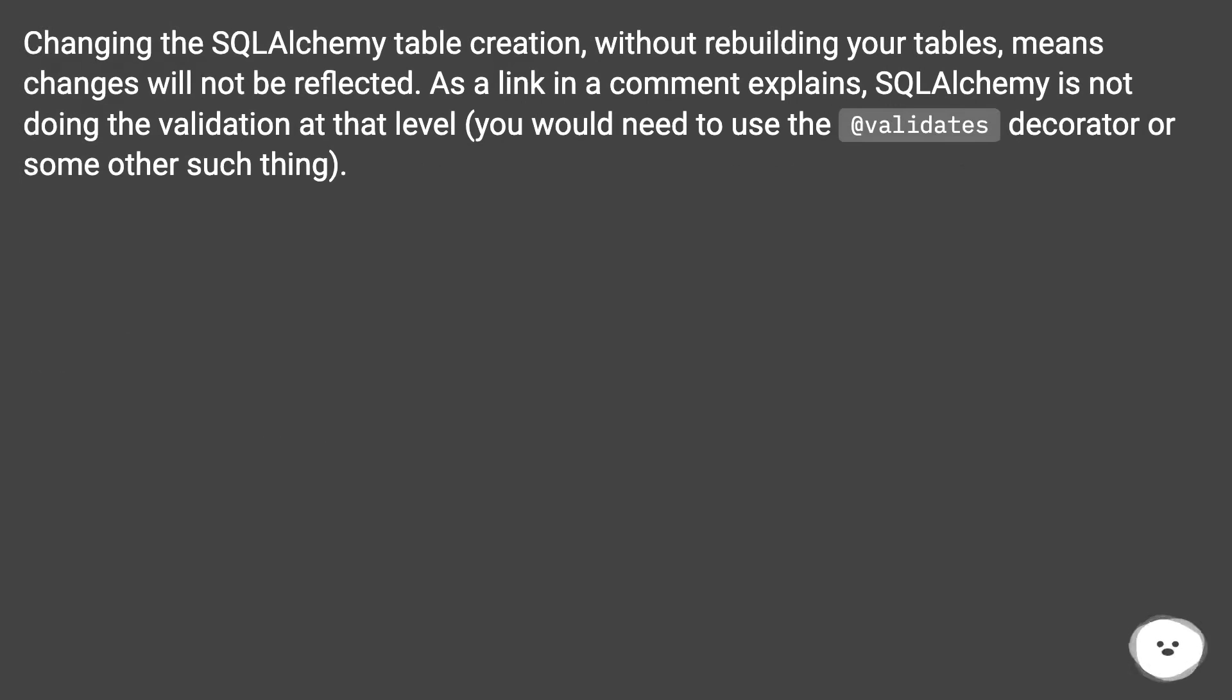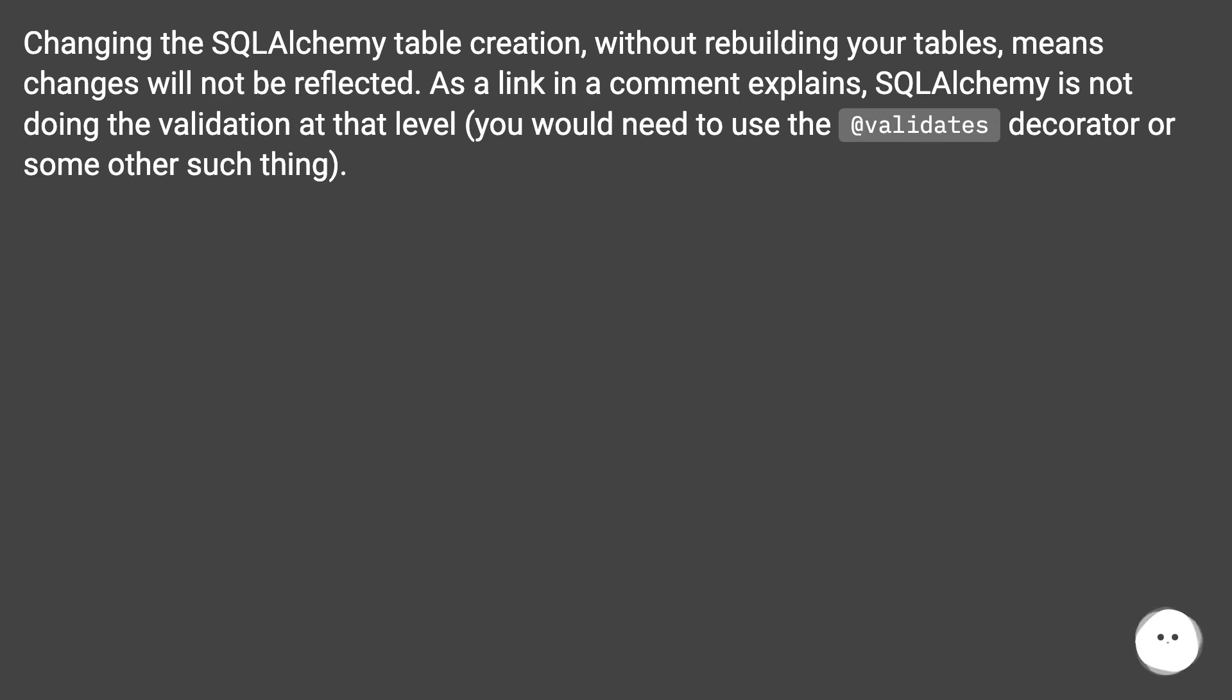As a link in a comment explains, SQL Alchemy is not doing the validation at that level. You would need to use the @validates decorator or some other such thing.